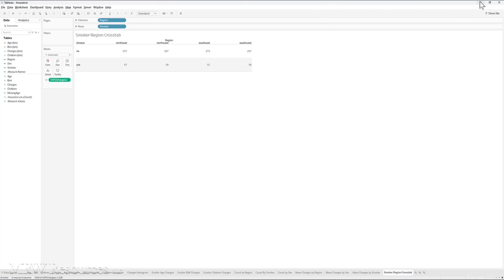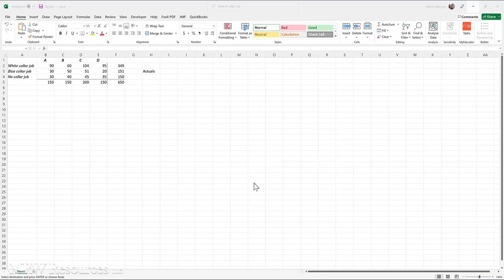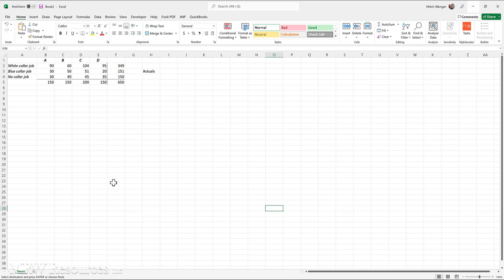Let's take a look at the example that you see in the reading module. We're going to do this in Excel. In Excel, I have loaded up that table of white-collar jobs, blue-collar jobs, no-collar jobs, basically the type of job someone has and the neighborhood they live in. So you can see we have 650 examples, and we have 150 in neighborhood A, 150 in neighborhood B, 200 in neighborhood C, and another 150 in neighborhood D. And then a total of 349 white-collar jobs, 151 blue-collar jobs, 150 no-collar jobs. This is the actual neighborhoods that each of these types of job holders currently lives in.